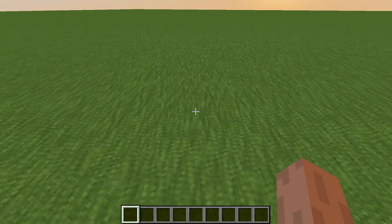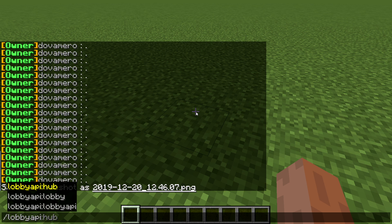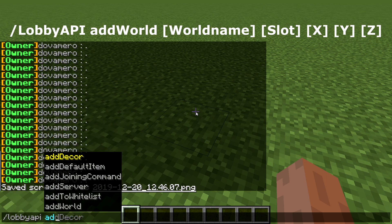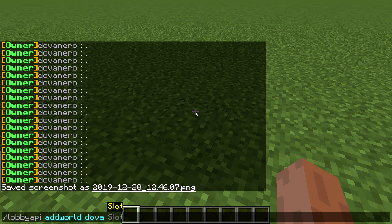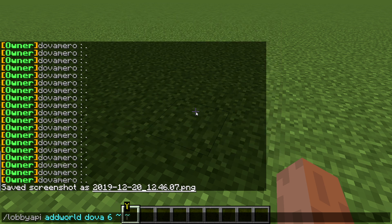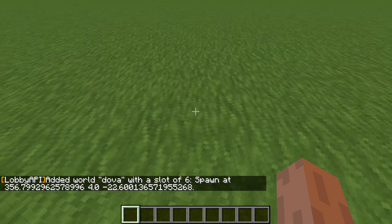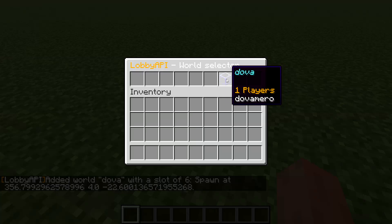Now let's say you want to add a specific world. The base command is /lobby API, then you type what you need — in this case, 'add'. Then specify which world; I'll go for 'Dover', which is the world I'm in. Then specify the slot — I'll put it on the sixth slot, since /hub shows a chest UI. You can also set X, Y, Z for a specific position, or use your current position. Once added, open /hub and the world appears — it teleports you there.